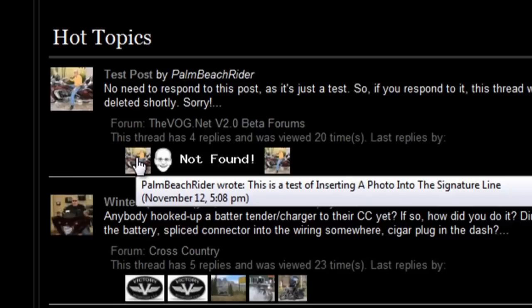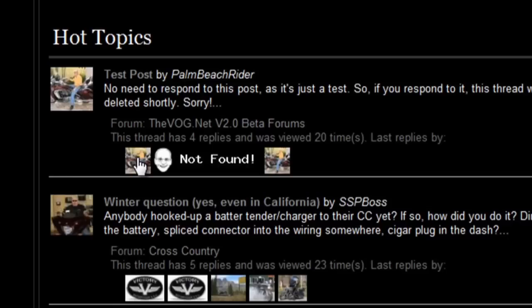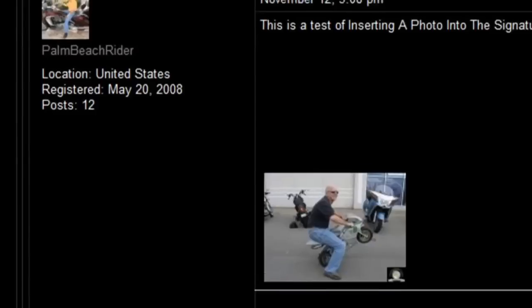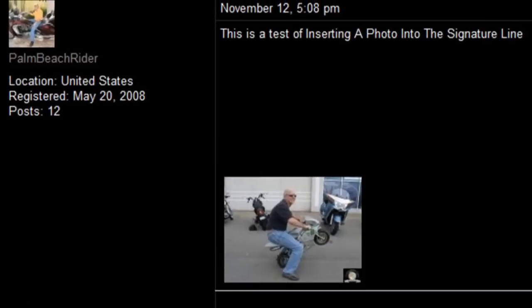We'll just click on this icon to go to the last post, and look at this: 'This is a test of inserting a photo into the signature line,' and there's the photo we just uploaded. So that's how you insert a photo into the signature line.